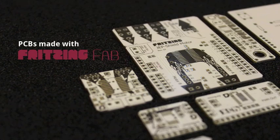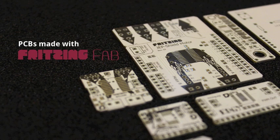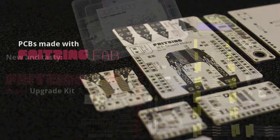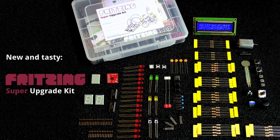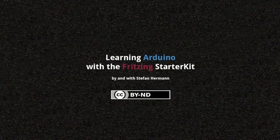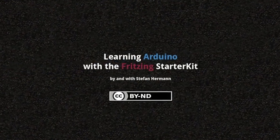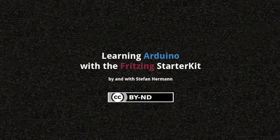This episode was brought to you by fritzing.org, the free and open software for project documentation, sharing and PCB layout creation. Check out our PCB fabrication service FritzingFab. With the purchase of Fritzing products, you actively support the development of the Fritzing software. For more Arduino related questions, go to arduino.cc/forum. Thanks for watching.